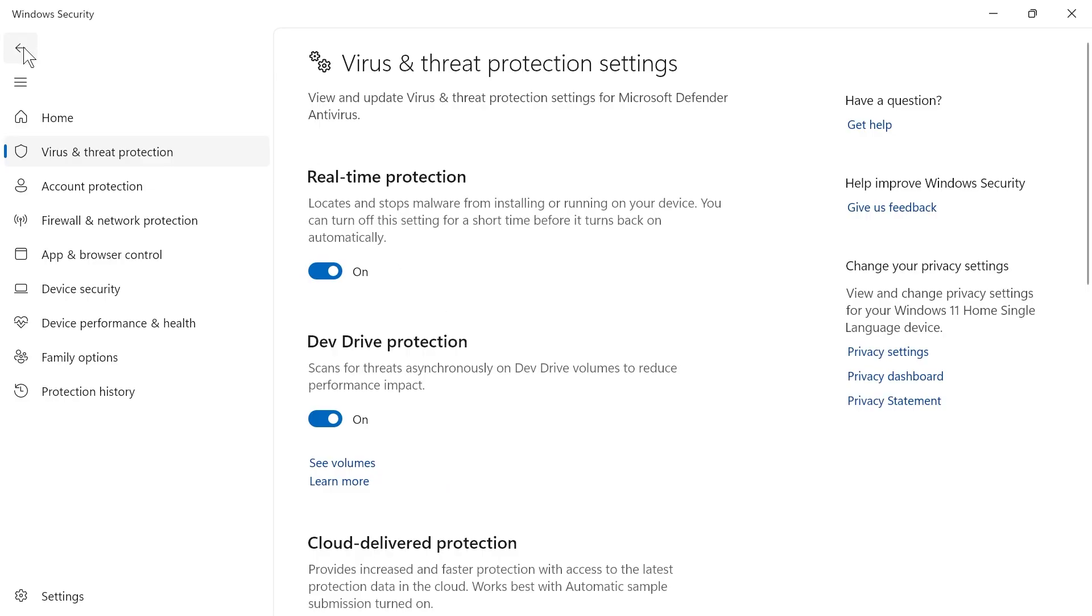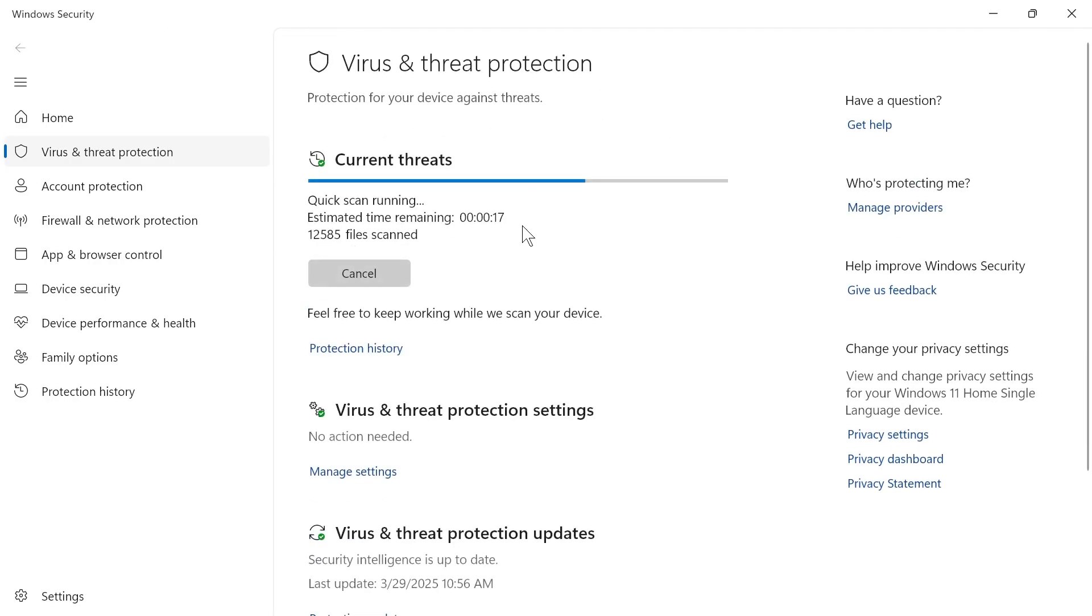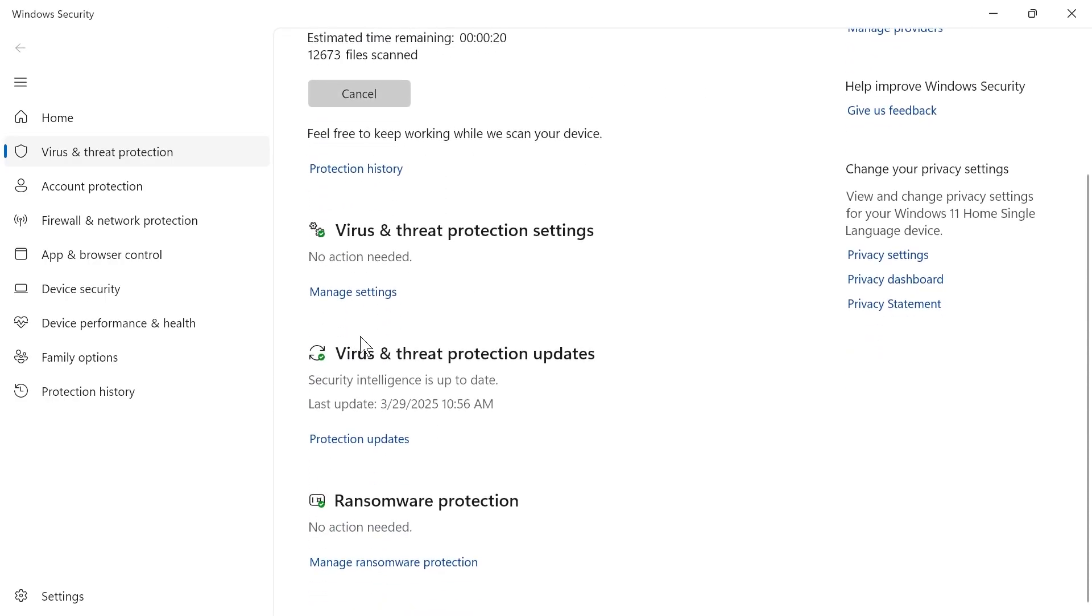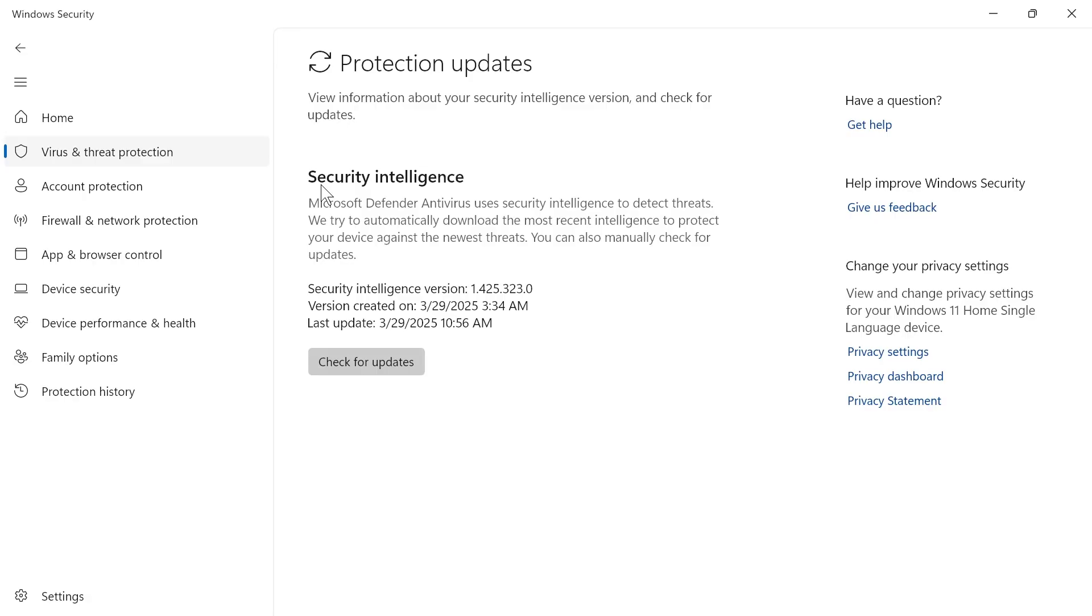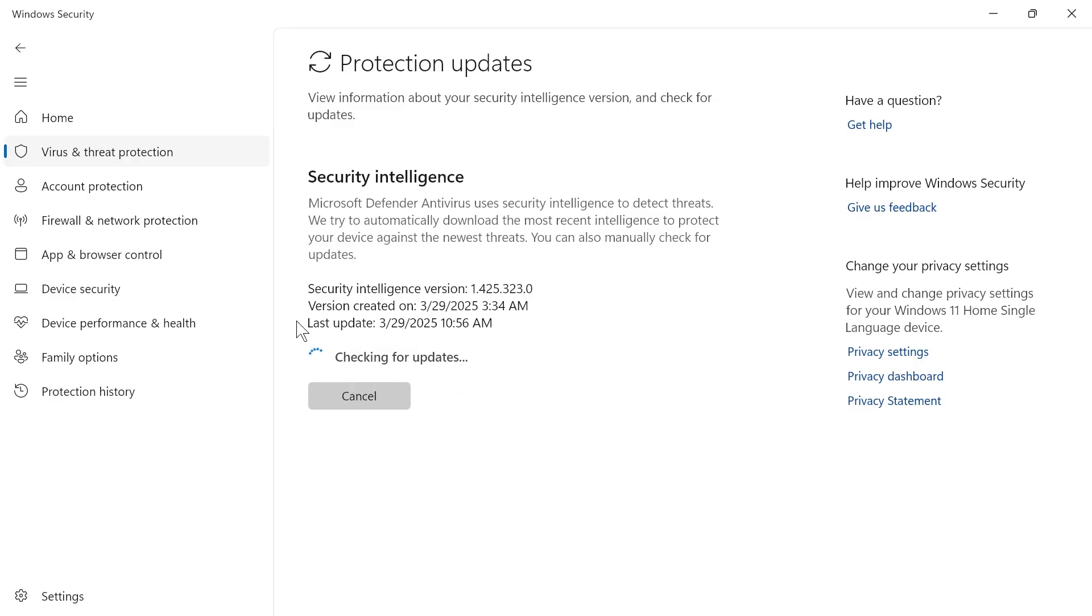Once you've done this, come back over to the previous window, scroll down to virus and threat protection updates and click on protection updates and ensure that you're running the latest version of this security intelligence to ensure that the virus and malware can be detected. You can simply click on the check for updates button and make sure you're fully up to date.